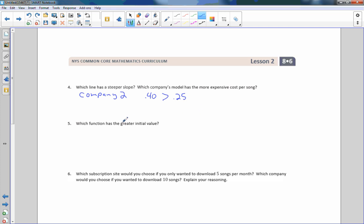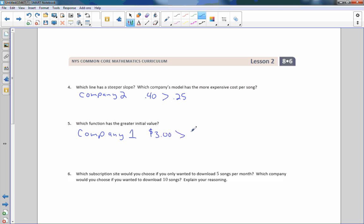Which function has the greater initial value? Company one. Company one's initial value was $3, which is greater than $2, which was company two.